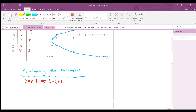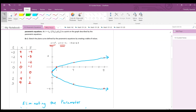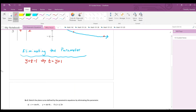Now substitute t equals y plus one into the other equation. Since x equals t squared, we get x equals (y plus one) squared.